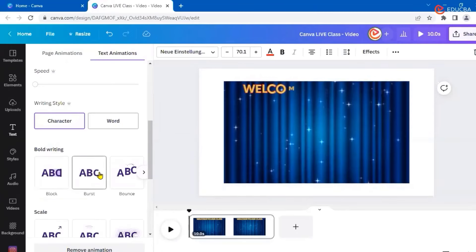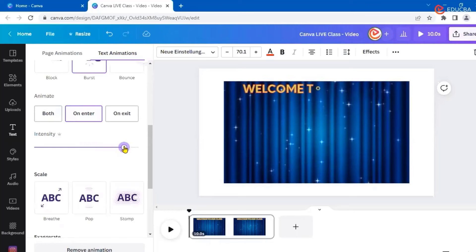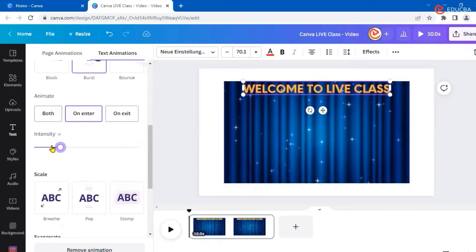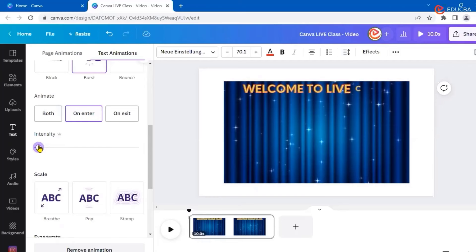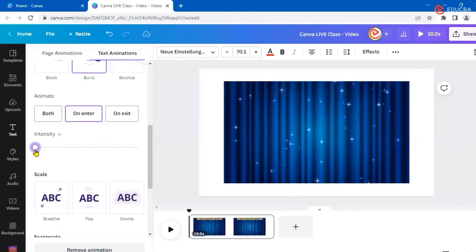You can see the preview — character by character looks like this. Let's try 'Boss' instead — that looks great. You can increase or decrease the intensity. A higher intensity makes it faster; I'll make it slow so it displays in a gradual format.